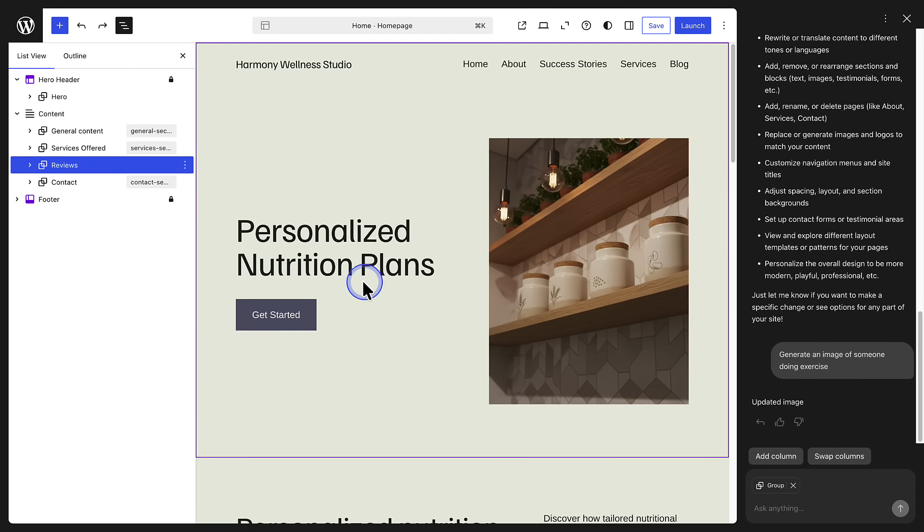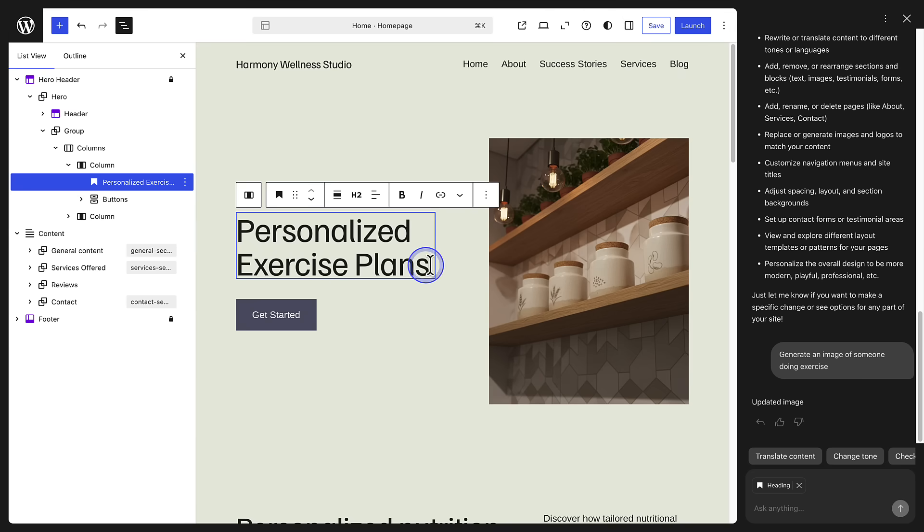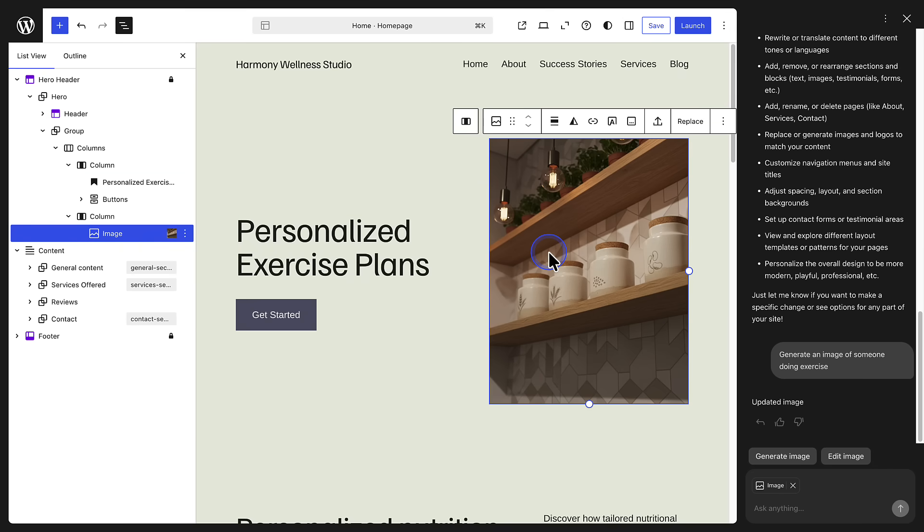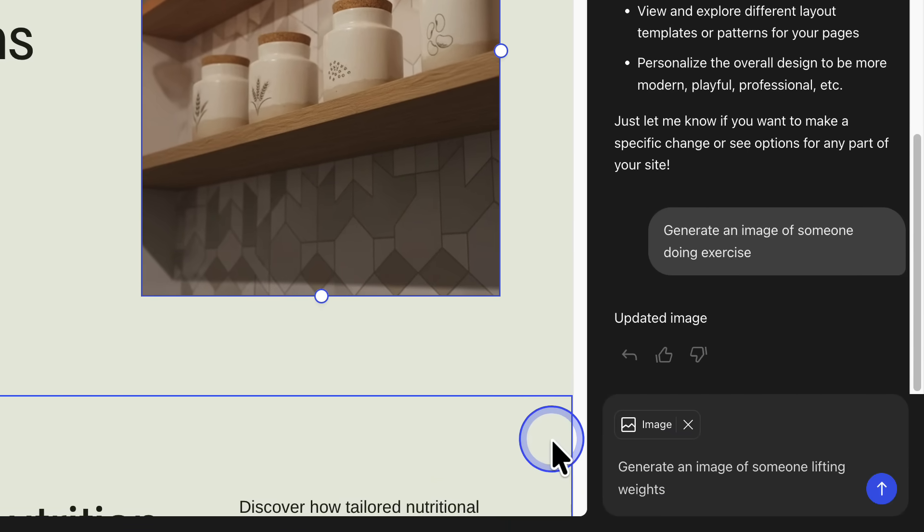You can move effortlessly between AI and making manual tweaks. And when you select an image, you can request an AI generated photo.